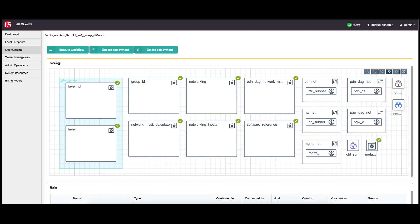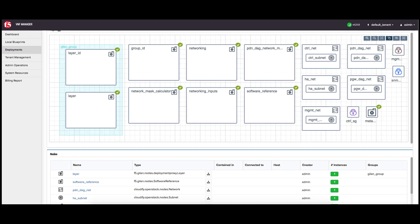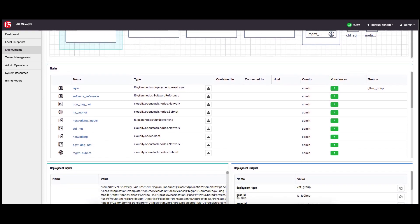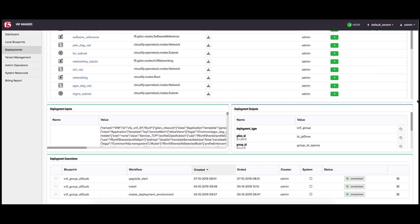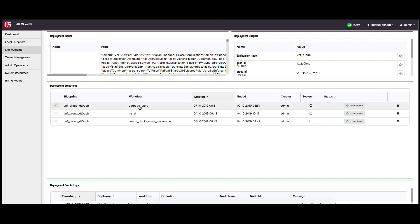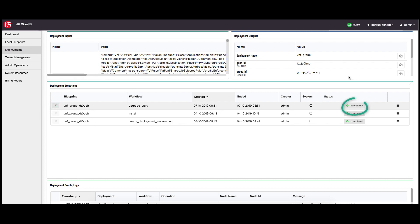This workflow defines the image to which you want to upgrade the selected group. To verify the status of this workflow, click the VNF group deployment and scroll down to the deployment executions pane. In the upgrade start workflow row, the status column should display complete.